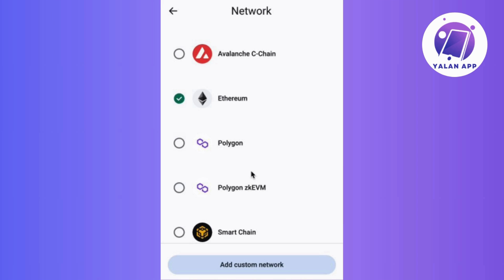But hey, a quick heads up — changing networks isn't always instant. Sometimes you might need to wait a few minutes while the new network loads. So just be patient and you're good to go.